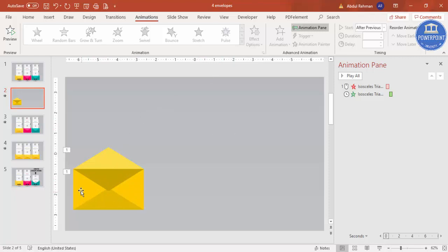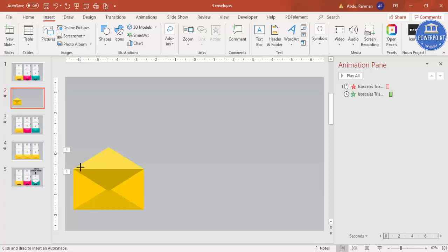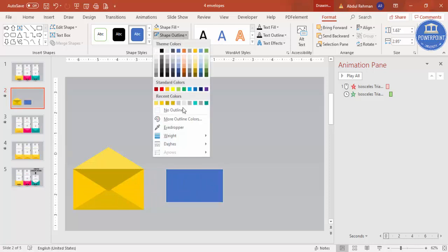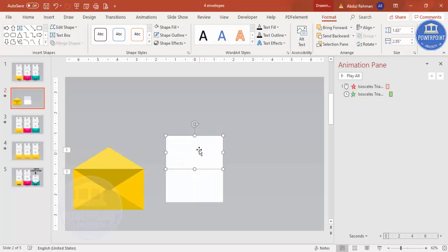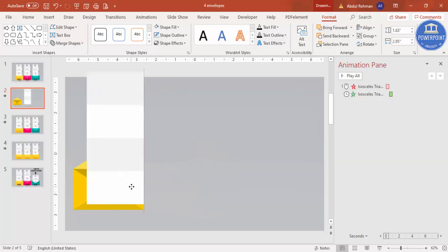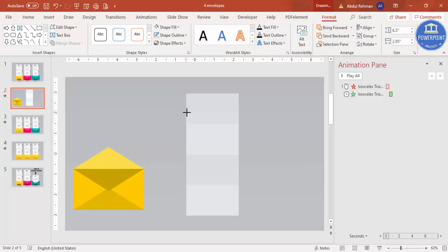Now add the invitation letter. Go to Insert > Shapes, select the rectangle, and draw it inside the envelope. Set shape outline to no outline and shape fill to white. Press Ctrl+D to duplicate and set the fill to light gray — this represents a fold. Select both and press Ctrl+D again, placing them on top to get a multi-fold paper appearance. Group with Ctrl+G and reduce size while holding Shift.